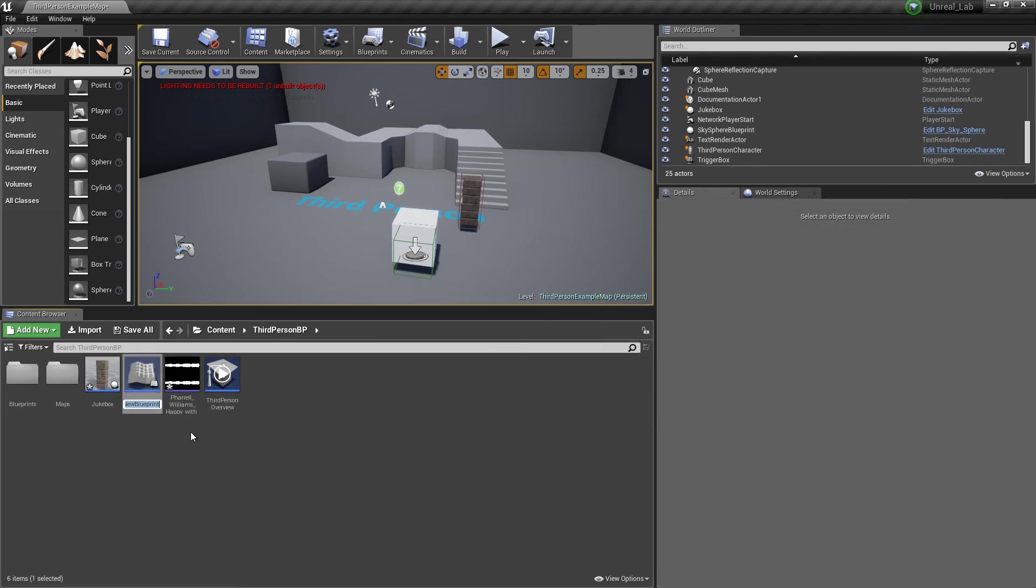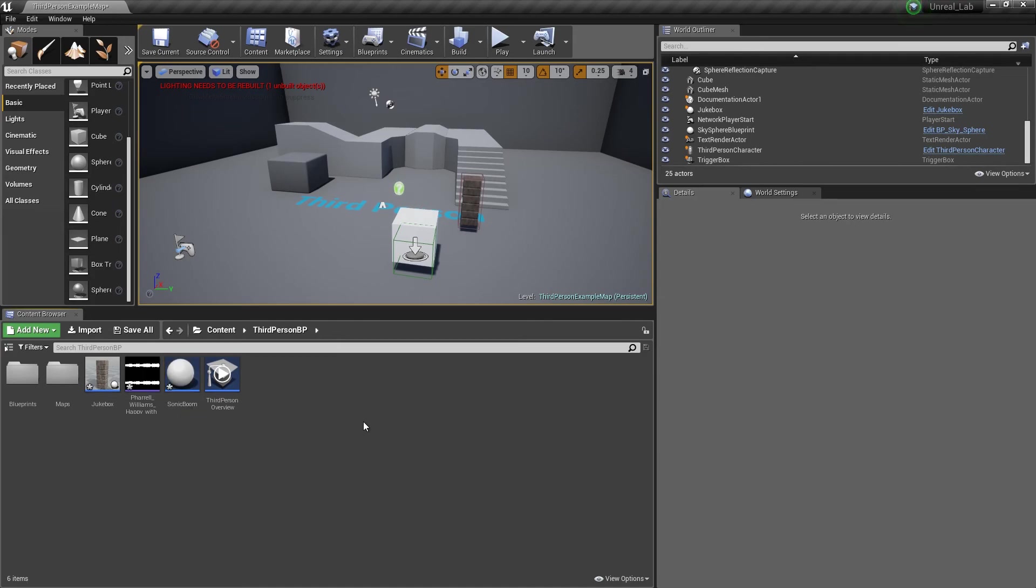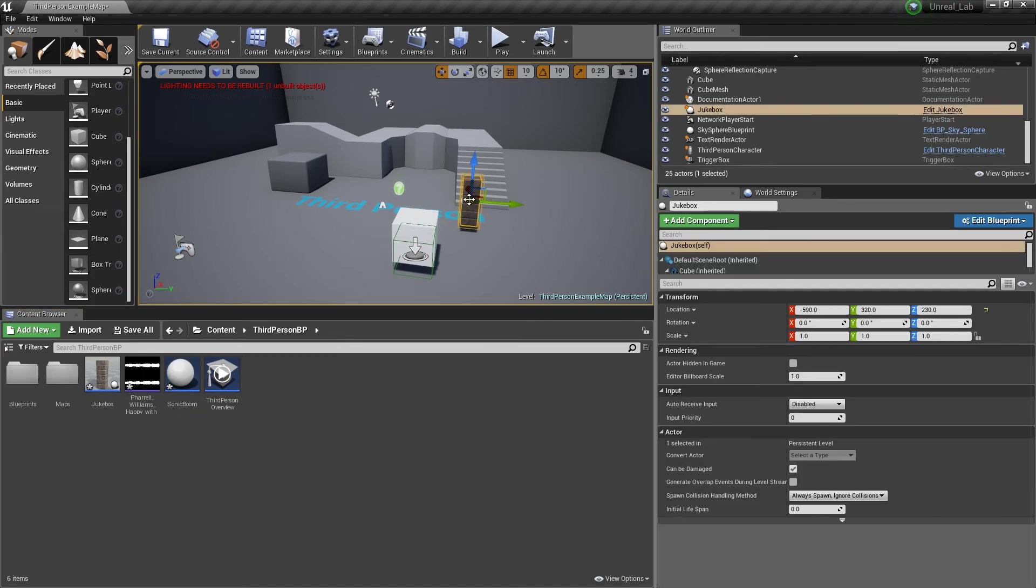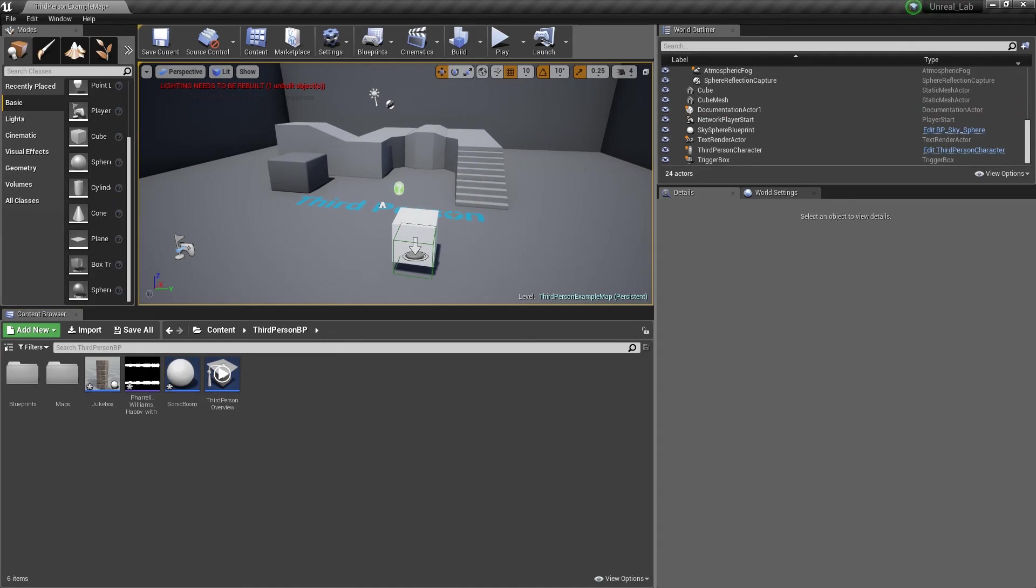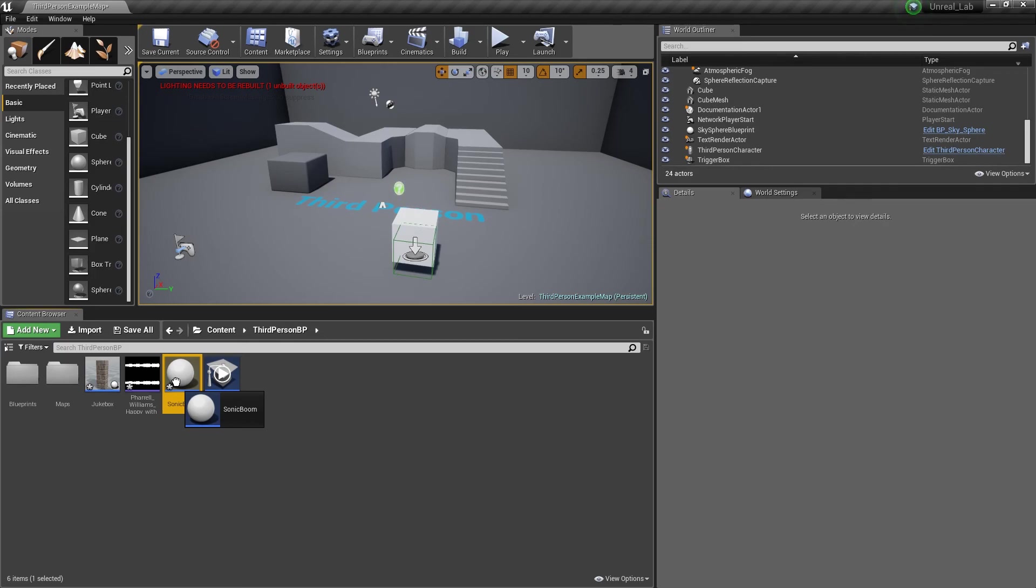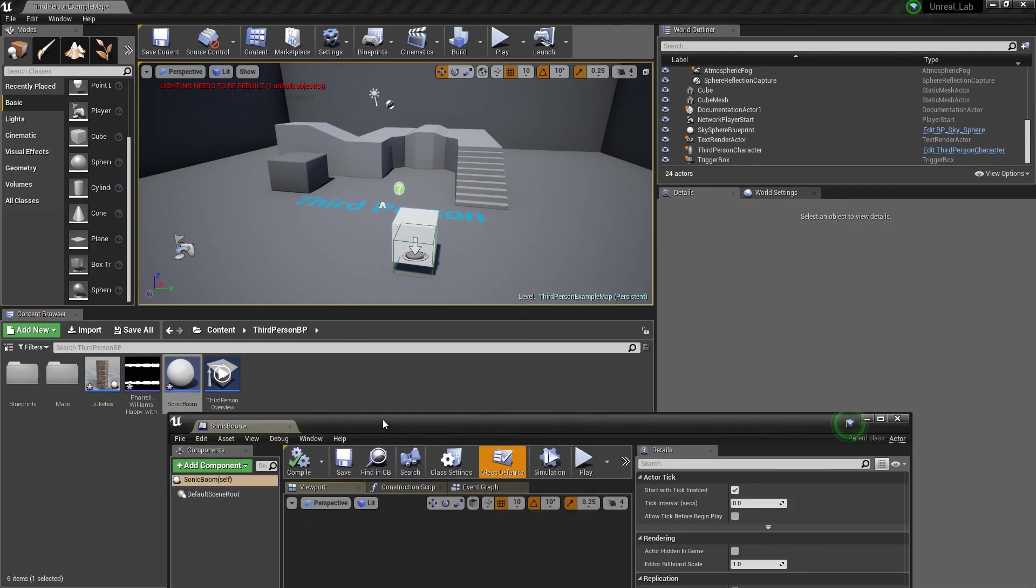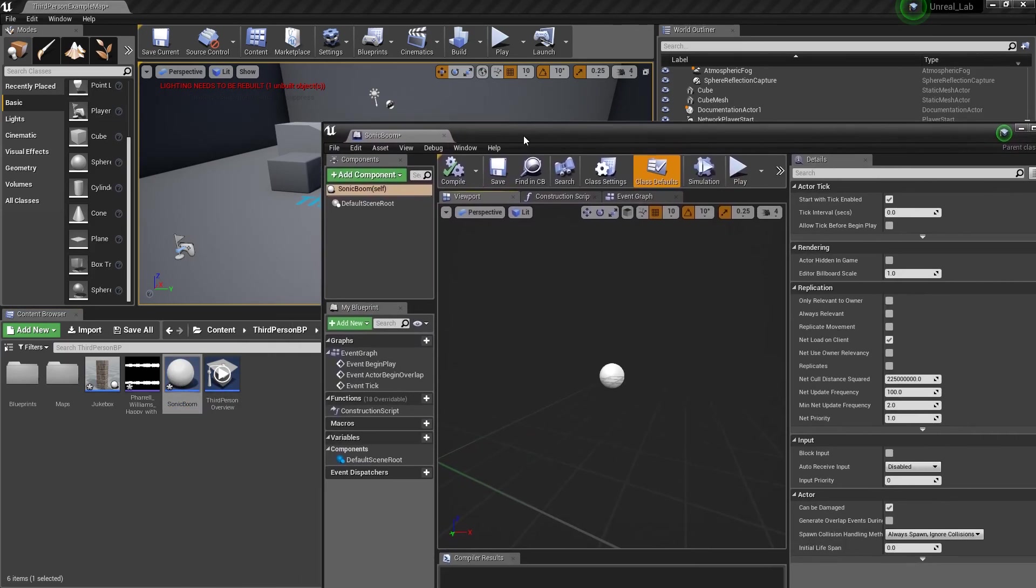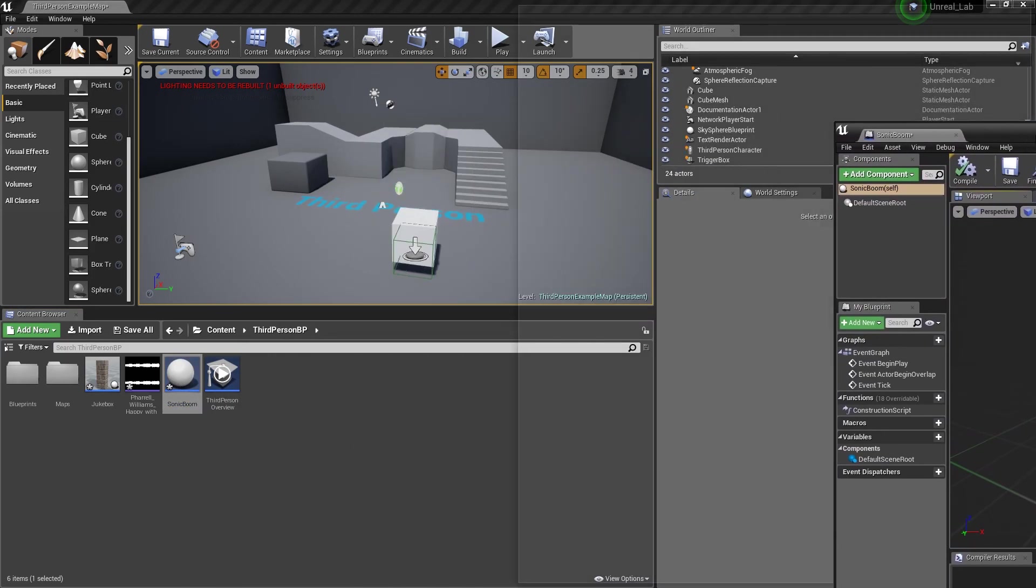I'm going to name this, SonicBoom. Why? Because why not? Delete this. And I'm going to go into this object by double clicking on it.